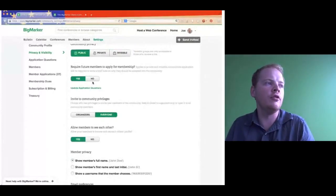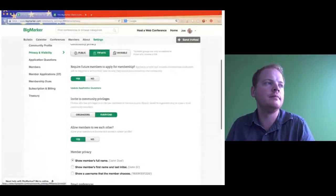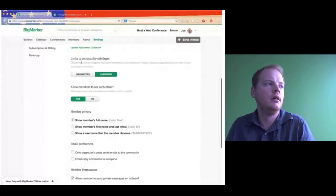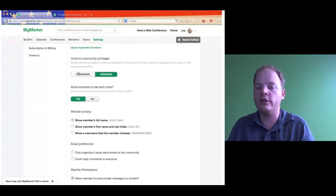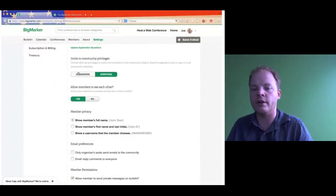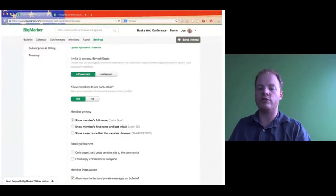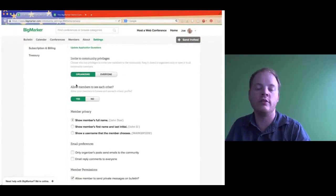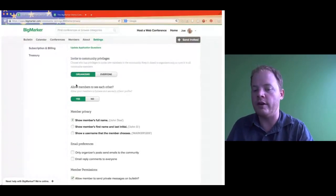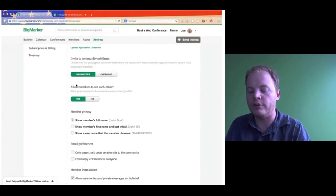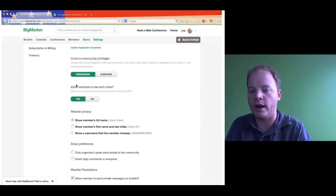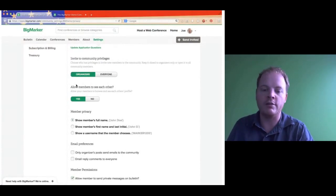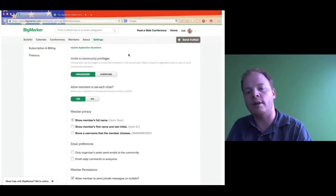Next we have invite-to-the-community privileges. This is basically who can invite people to the community — everyone or just organizers. I'm going to change this to organizers, because if you have an invisible or private group, it's nice that just the organizers can send invites. If it's a public group that you want to grow, then everyone can send invites. Basically it will turn off the invite button for your members.